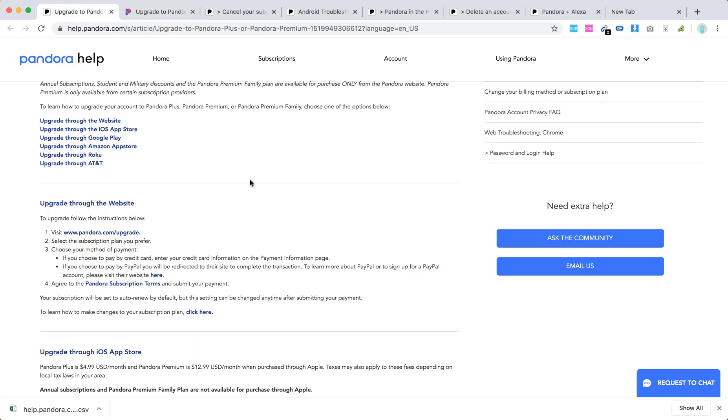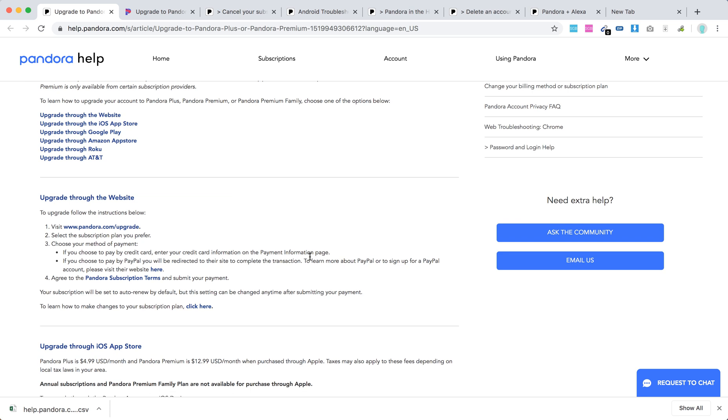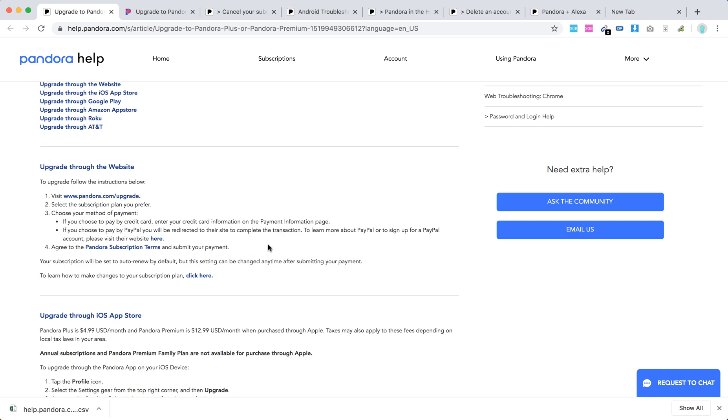So there you have it on the website. Just select the plan and then you can just pay with either your credit card or PayPal and there you have it.